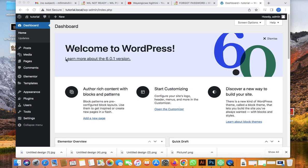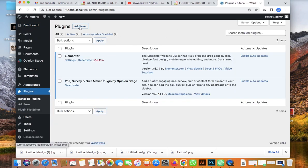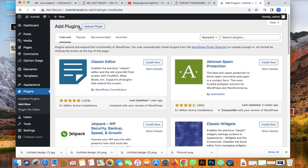We're logged in on WordPress. The first thing you need to do is go over to Plugins, then Plugins > Add New plugin. Let's click Add New — I already have it installed but I just want to show you how.